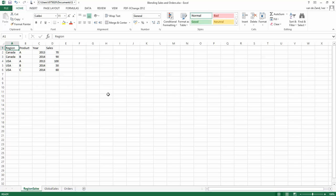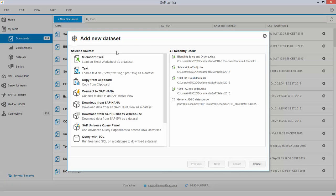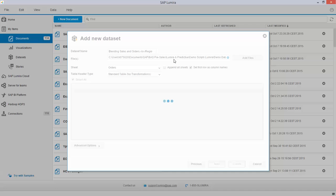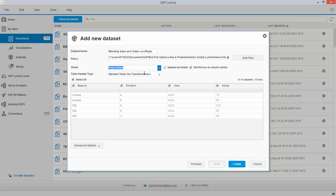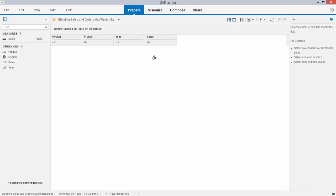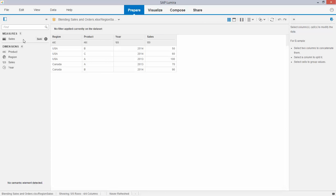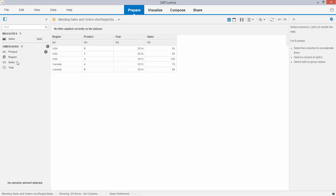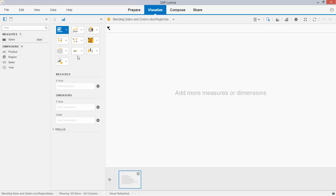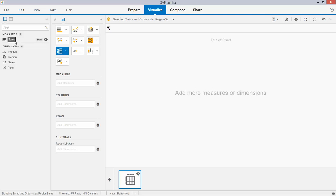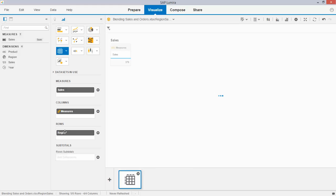So let us start creating a new document and I pick up the data set which is called blending sales and orders. Let me pick up the first tab with regional sales. So I create the data and I am over here. My data is, so I have the sales number over here and the different attributes over here, and I'm going to create a simple cross tab with my sales numbers per region.